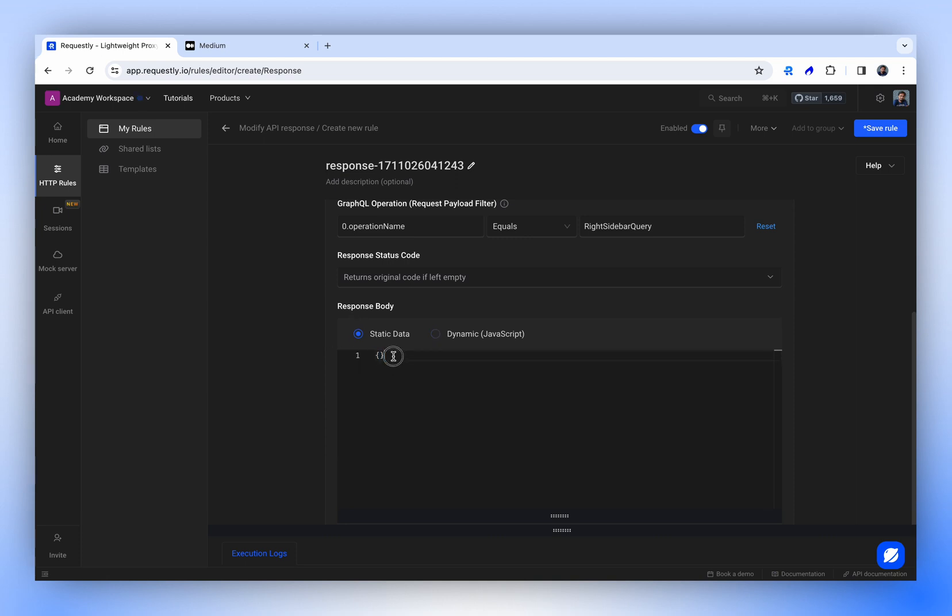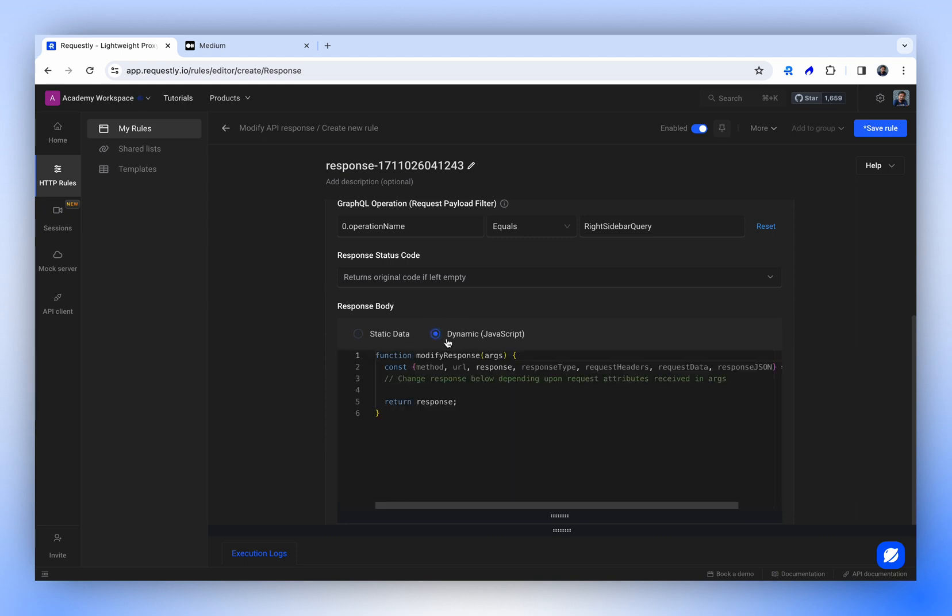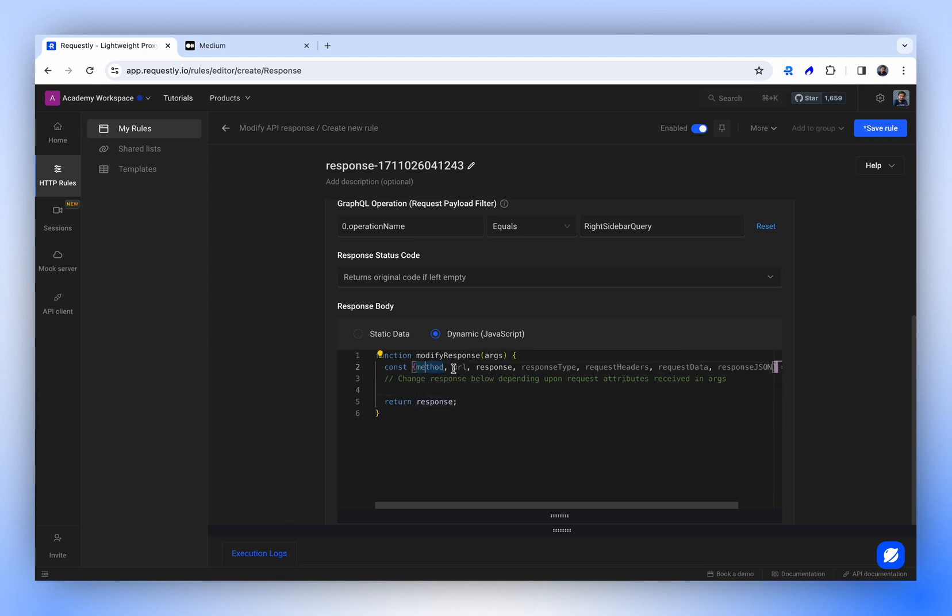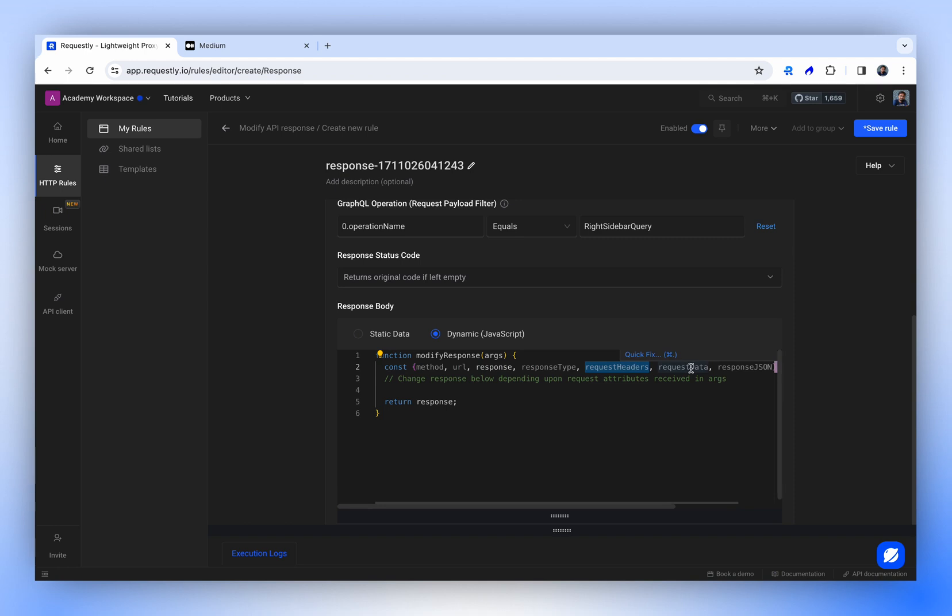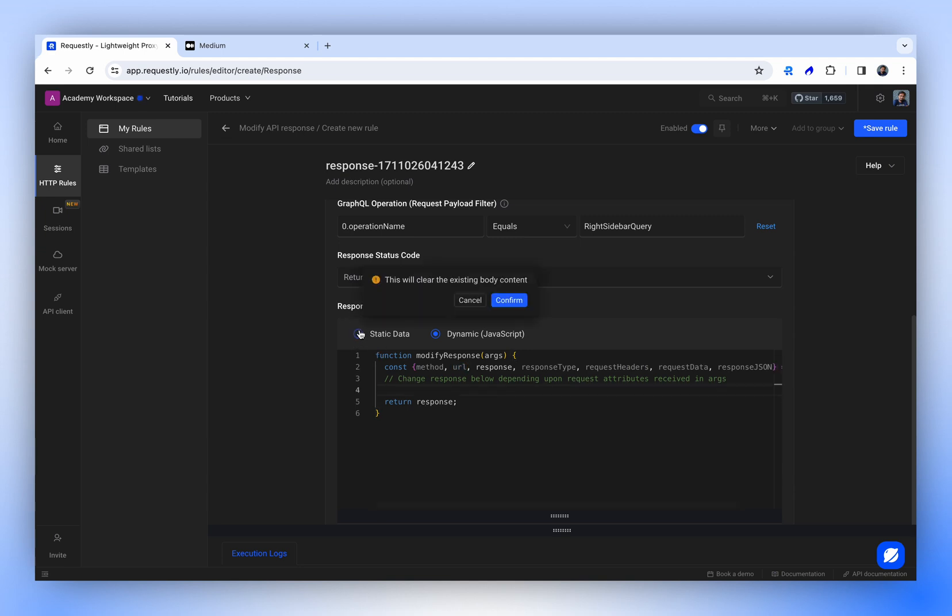One is static data, where you can enter any JSON or text to be returned. The other is dynamic response, where you can use JavaScript to craft the response dynamically. You'll have access to various elements, including the method, URL, the actual API response, response type, request headers sent, request data comprising the request body, the response in JSON format. Using all these parameters, you can generate any type of response you need.